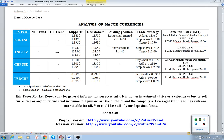FutureTrend channel welcomes all subscribers. For the date of October 10th, 2018, we start our everyday analysis and today we'd like to concentrate your attention around four major currencies: among them are euro-dollar, dollar-yen, cable, and dollar-swiss. At the moment, as you can see, the United States currency is easily starting to lose some ground.